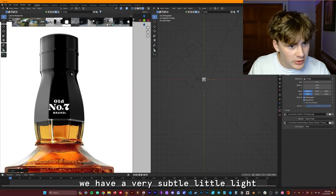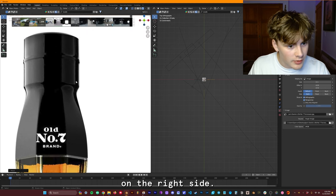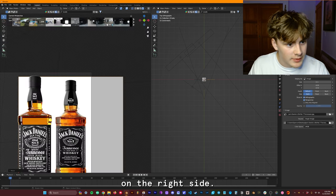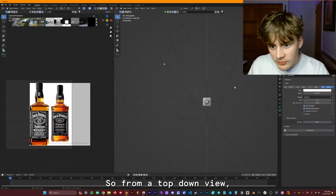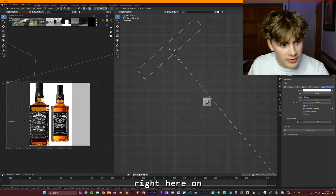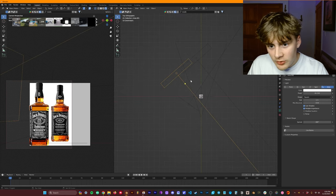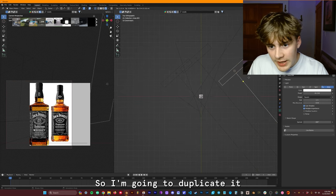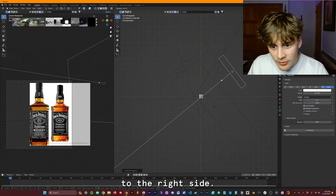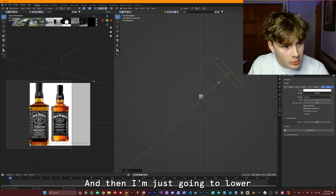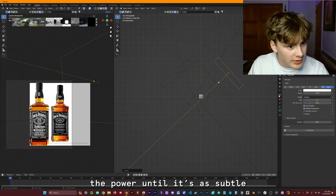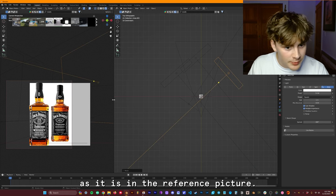The next step, as you can see, we have a very subtle little light here, very small on the right side. So from a top-down view, you can see that this light right here on the left is giving us our fill. So I'm going to duplicate it and bring it over to the right side. And then I'm just going to lower the power until it's as subtle as it is in the reference picture.